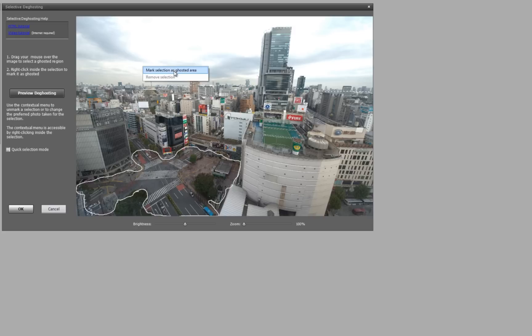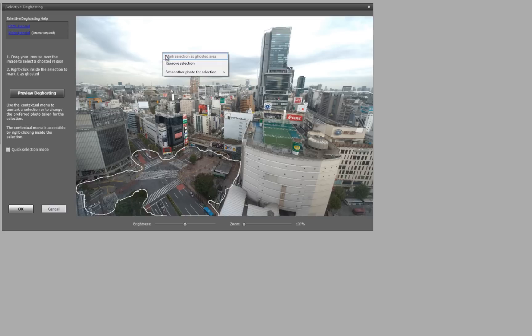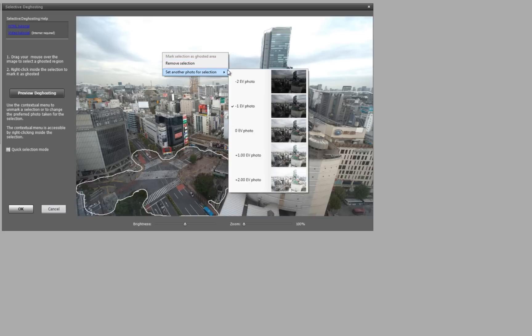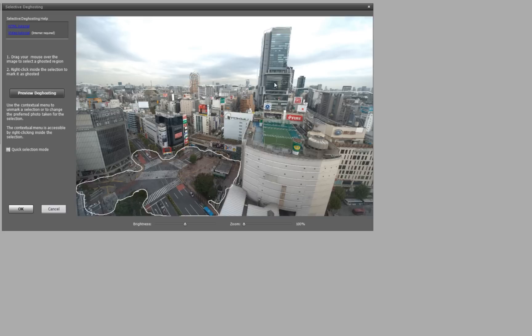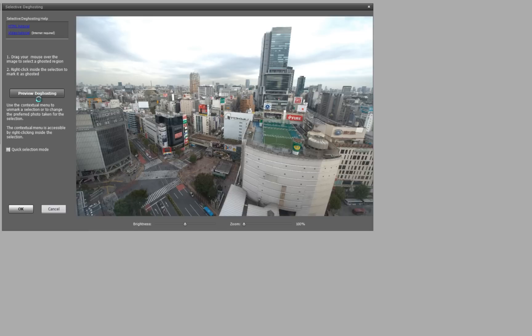Right click, mark as ghosted, right click again, and then select which photo you'd like to use. Let's use a dark one to make it nice and moody. Now I'll just select preview your ghosting to see if you liked it. And yeah, you can see there's just one shot of the people.